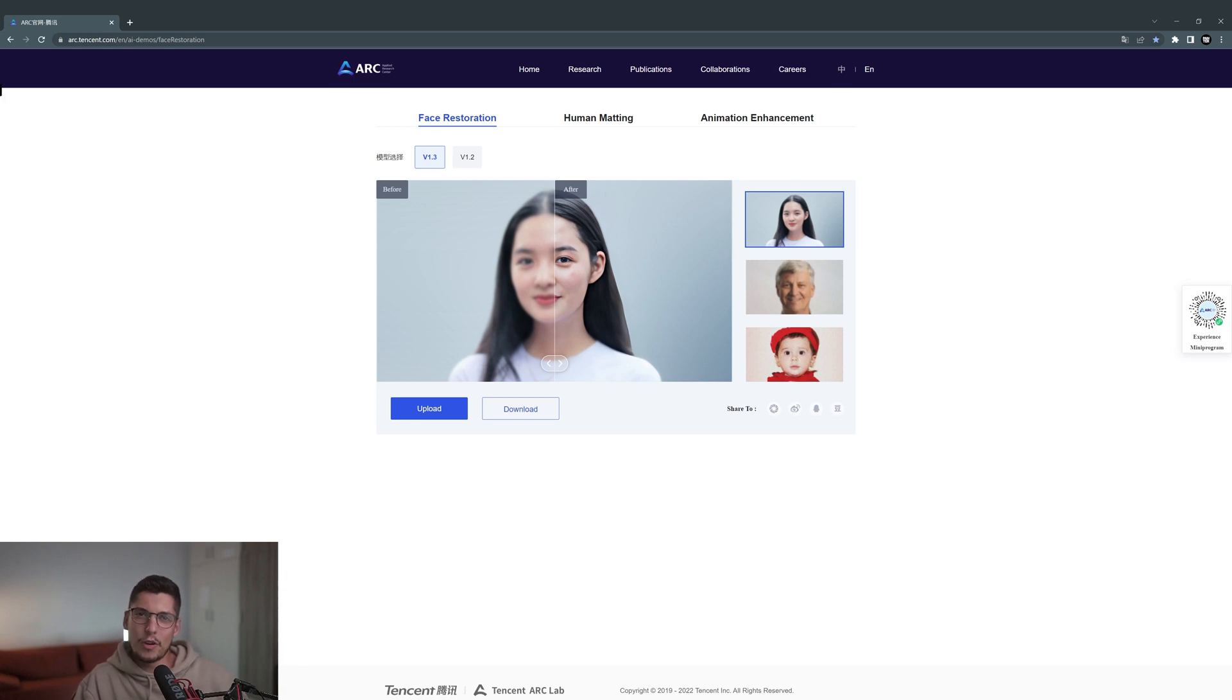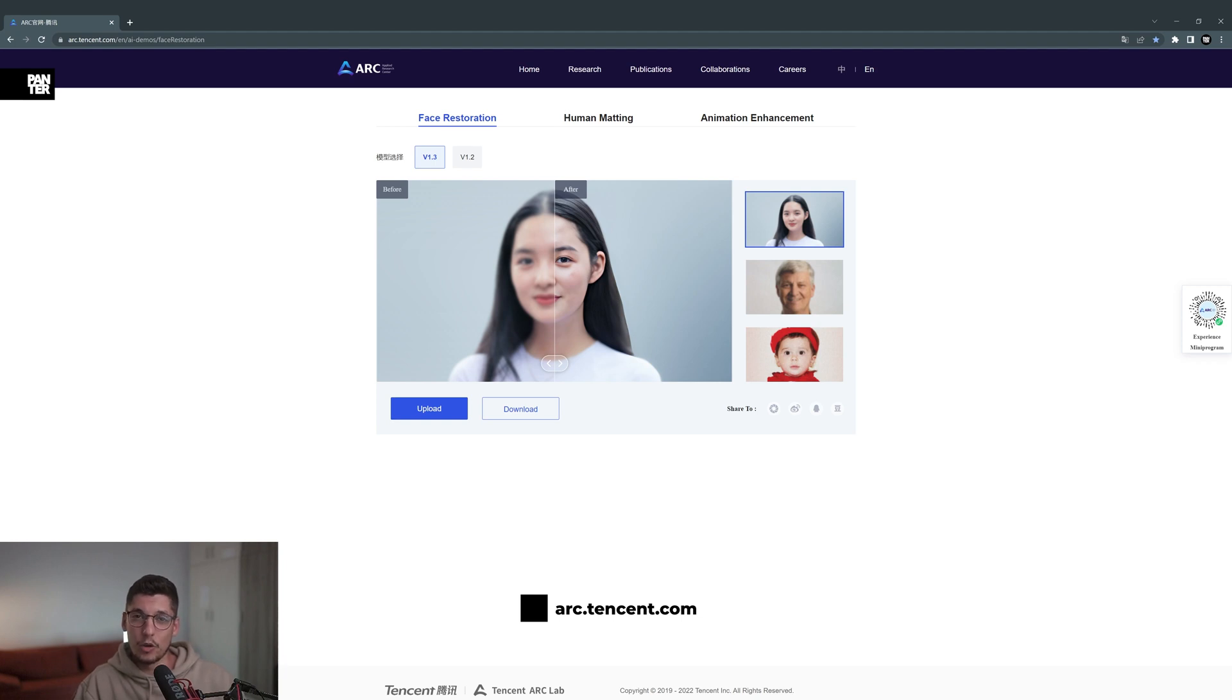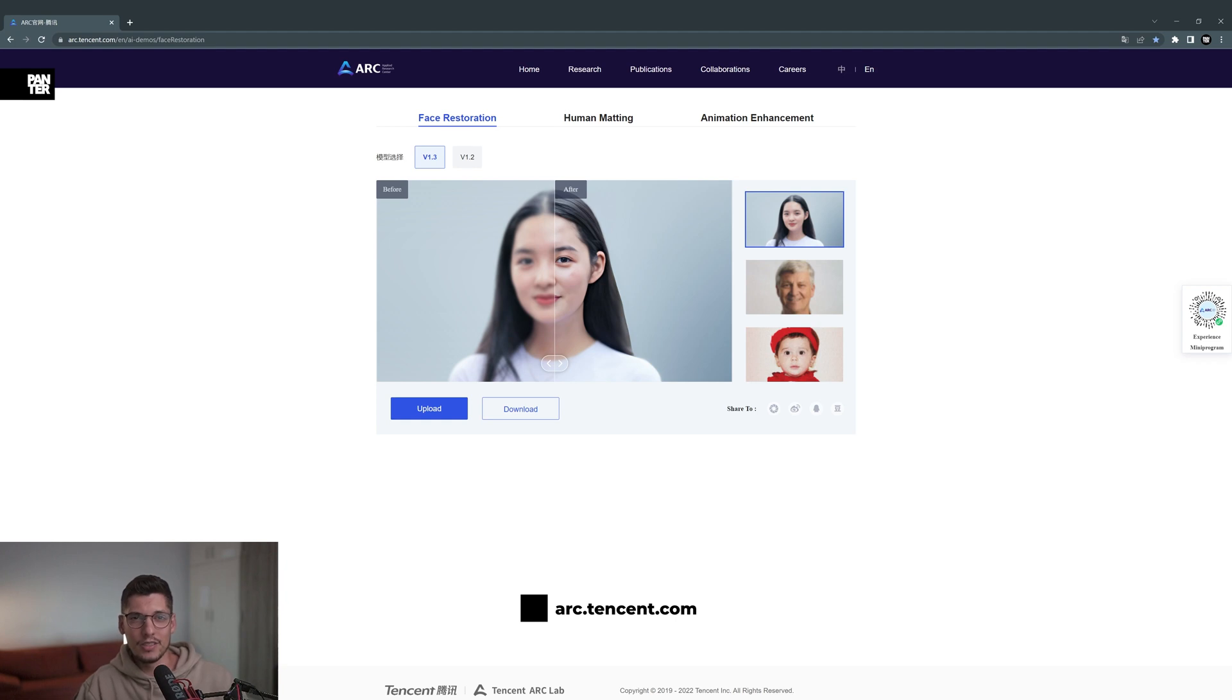Hey what's up, this is Rob from Panther and today we're gonna check out this website that basically retouches photos. You upload a low quality image or a bad quality image and this is supposedly gonna make it perfect.